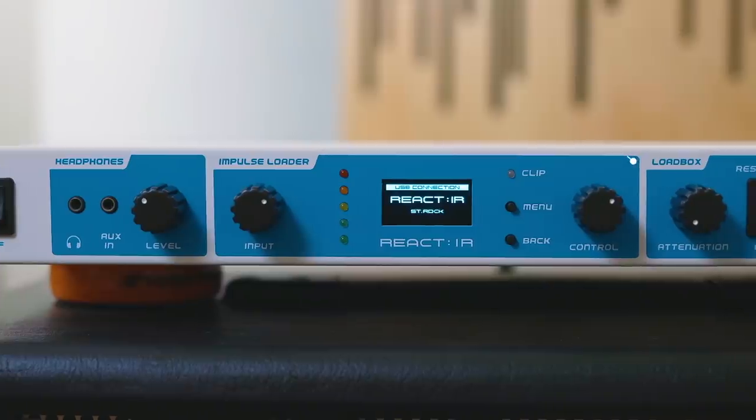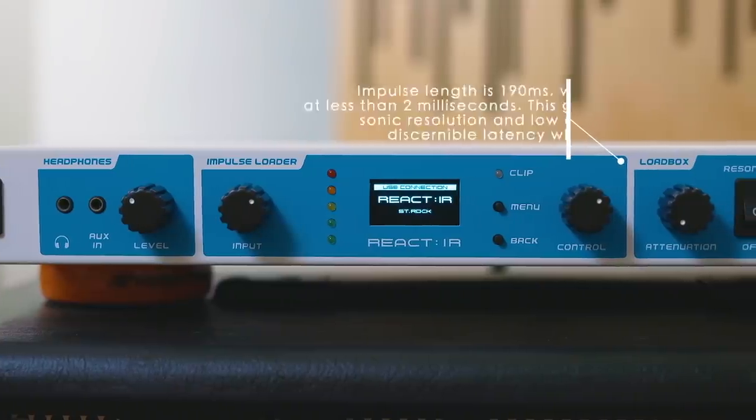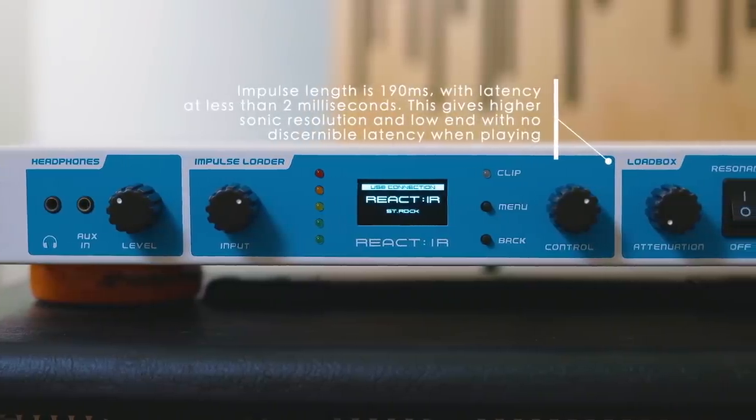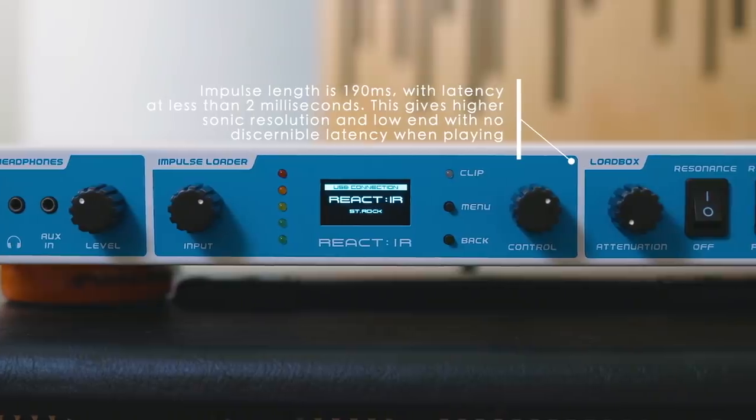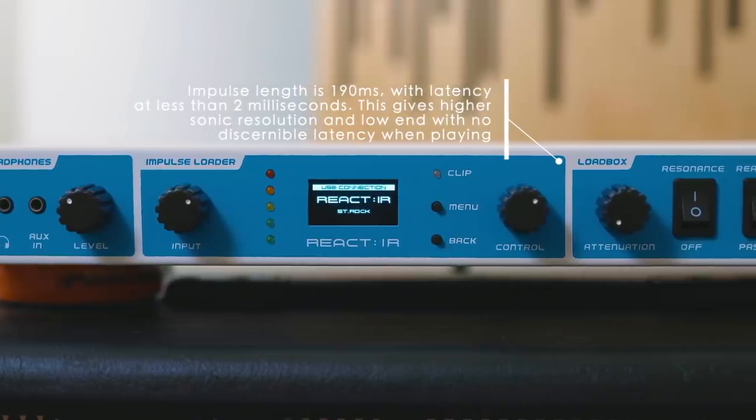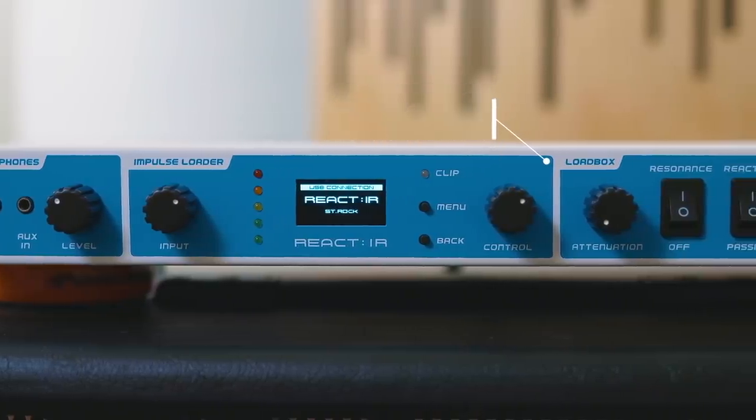On the front panel, you will see features like a headphone output with an auxiliary in so you can jam along to some tracks while listening to your affected guitar tone using a real tube amplifier. I thought this particular feature was super cool.